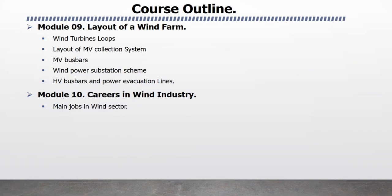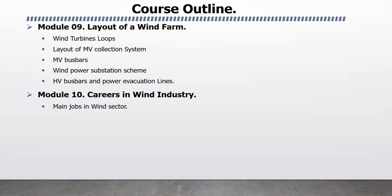Module 9 Layout of Wind Farm. In this module, I will explain Wind Turbines Loops, Layout of Medium Voltage Collection System, Medium Voltage Bus Bars, Wind Power Substation Scheme, HV Bus Bars, and Power Evacuation Lines.